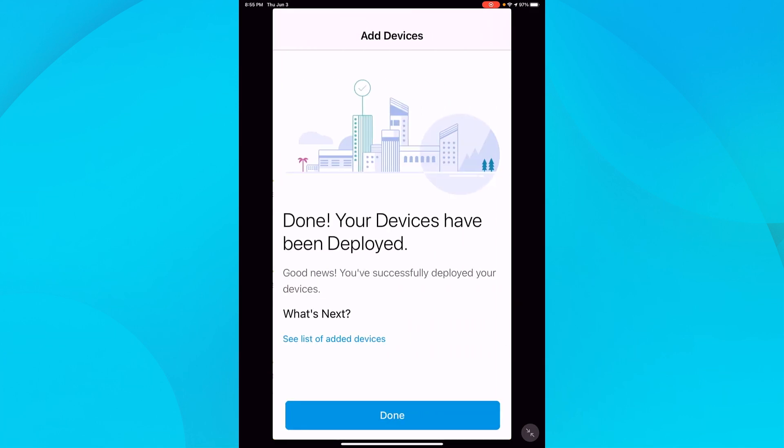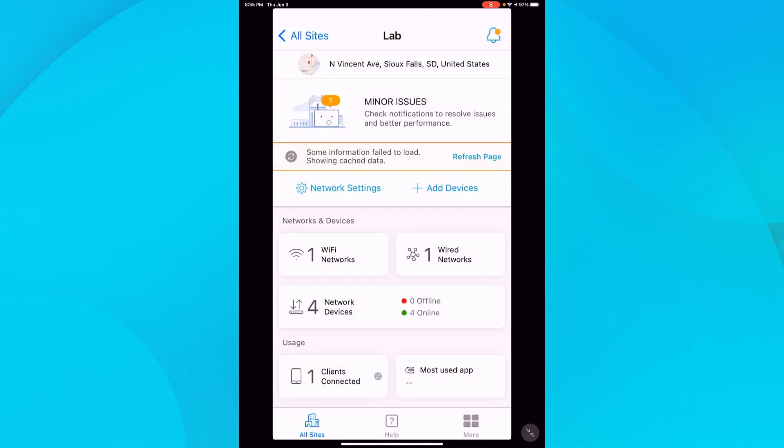Once it is complete, I'll click done. Just like that, my network is up and running. No magic spells required.